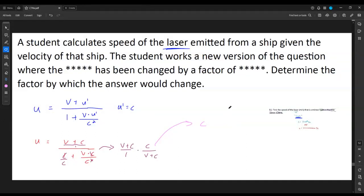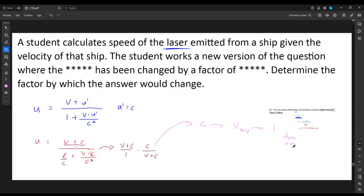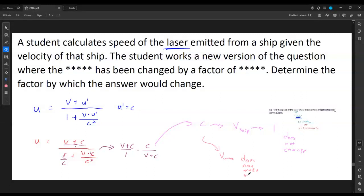There's nothing else to plug in. If I change the velocity of the ship, I still get C back, so the ratio is C over C — the answer is 1, meaning this does not change. But if a version of the question says we're changing the velocity of the wave, that's the speed of light, and it should stay the speed of light — so we can't change it. That case does not make sense. You cannot change the speed of light, and no matter how fast the ship is going, a laser will always move at the speed of light.